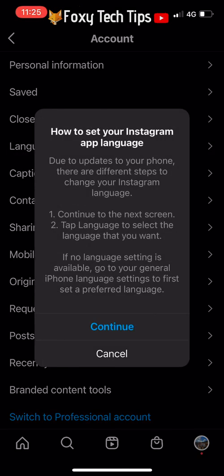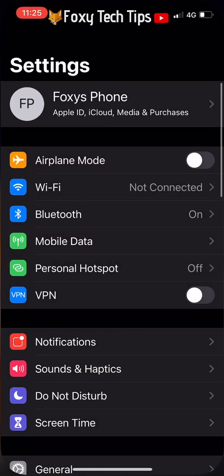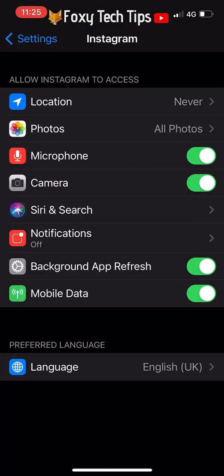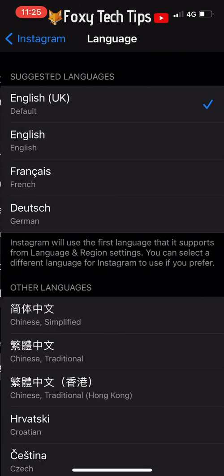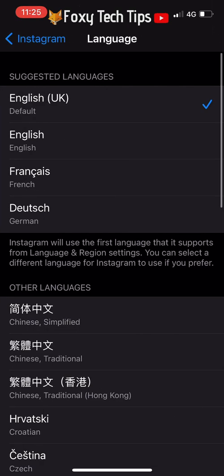You will get a popup saying that you need to tap Continue to open your phone's app settings in order to change the language. Tap Continue. This opens the iOS settings for the Instagram app.